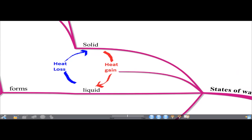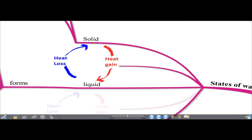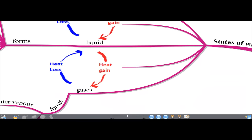Solid gains heat to become a liquid, and liquid loses heat to become a solid. Similarly, liquid gains heat to become a gas, and gas or water vapor loses heat to become a liquid.